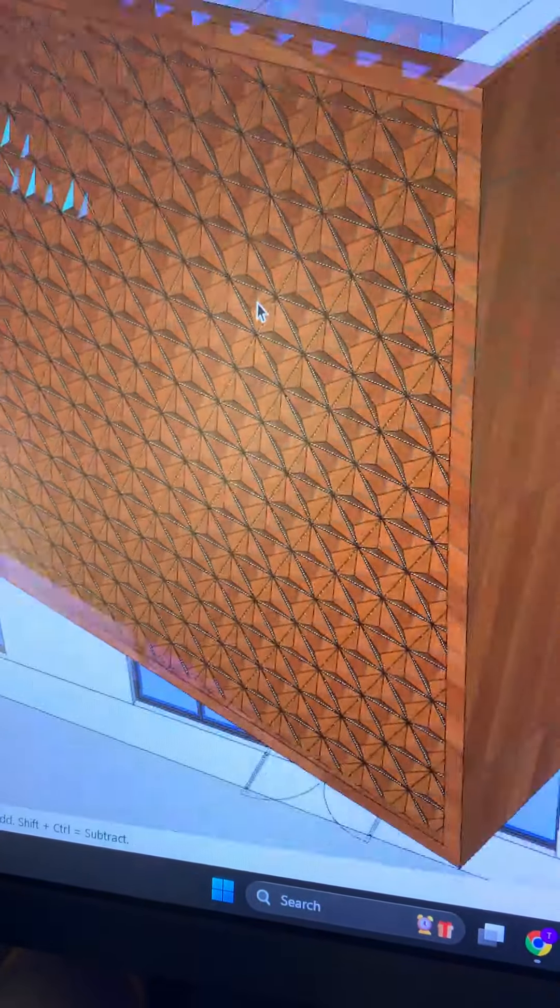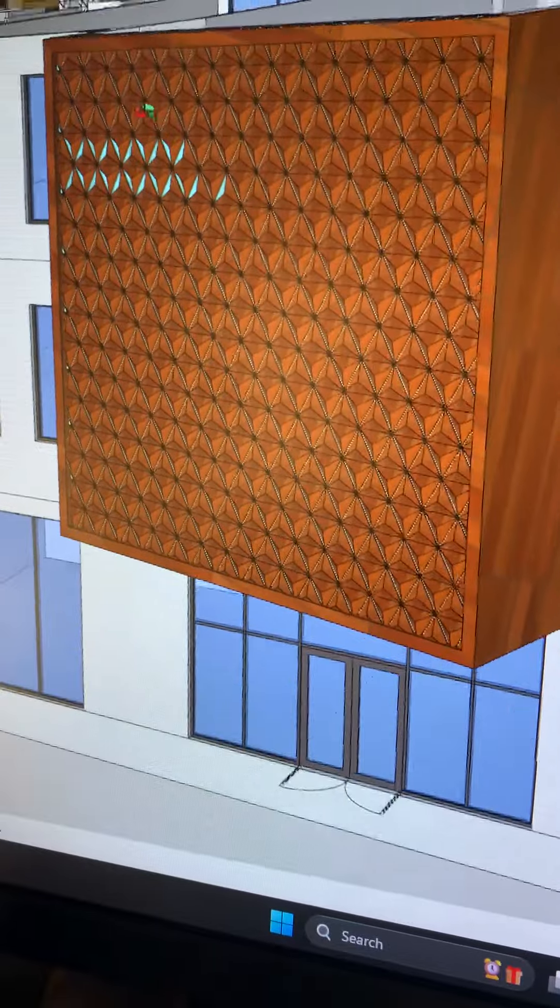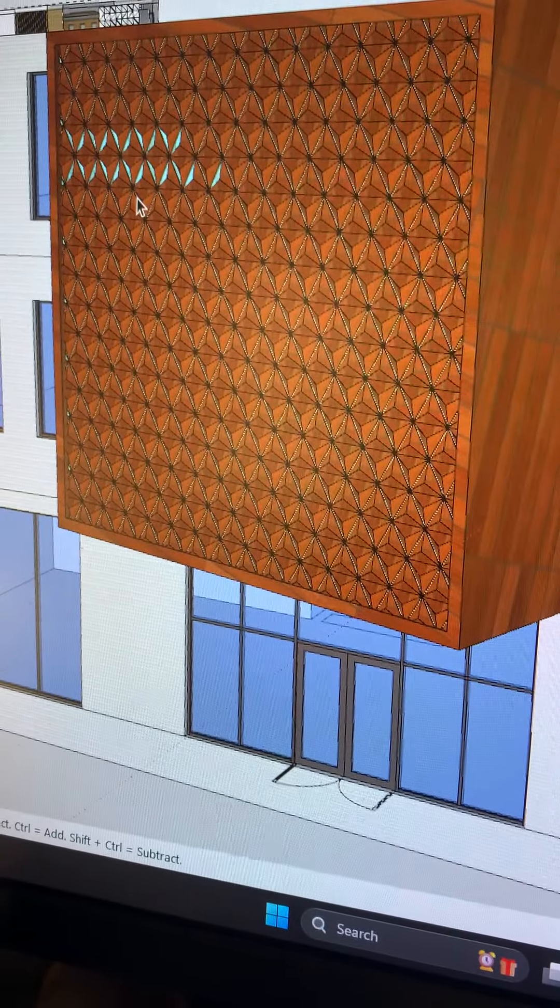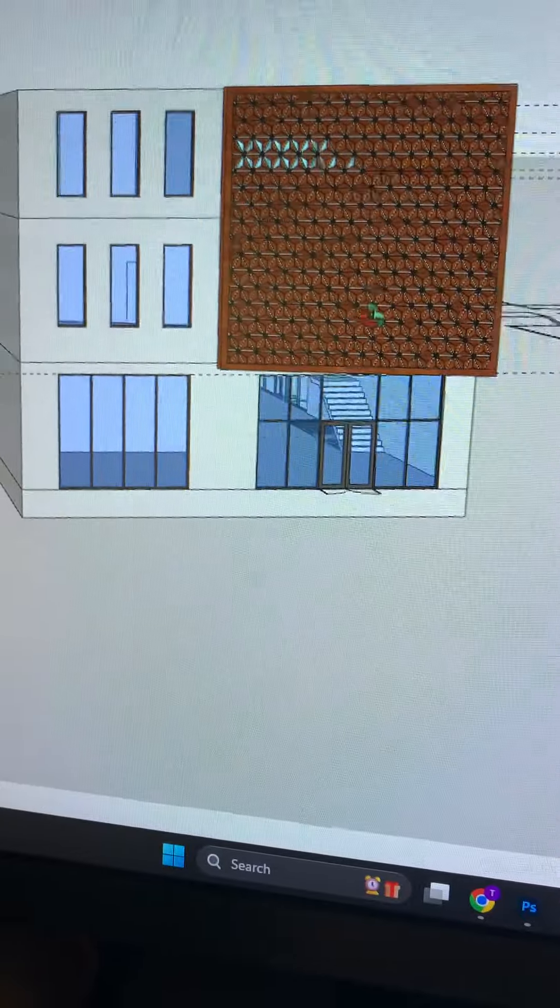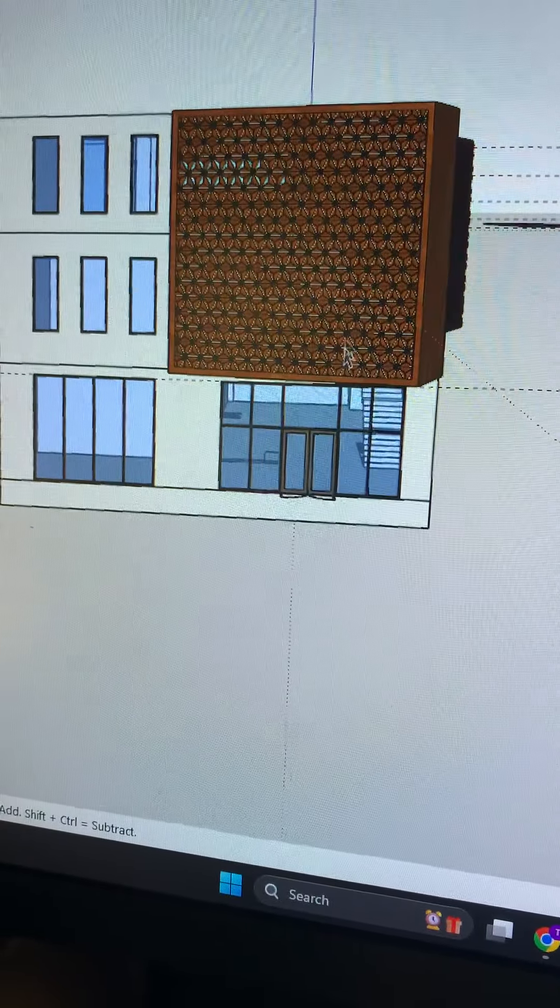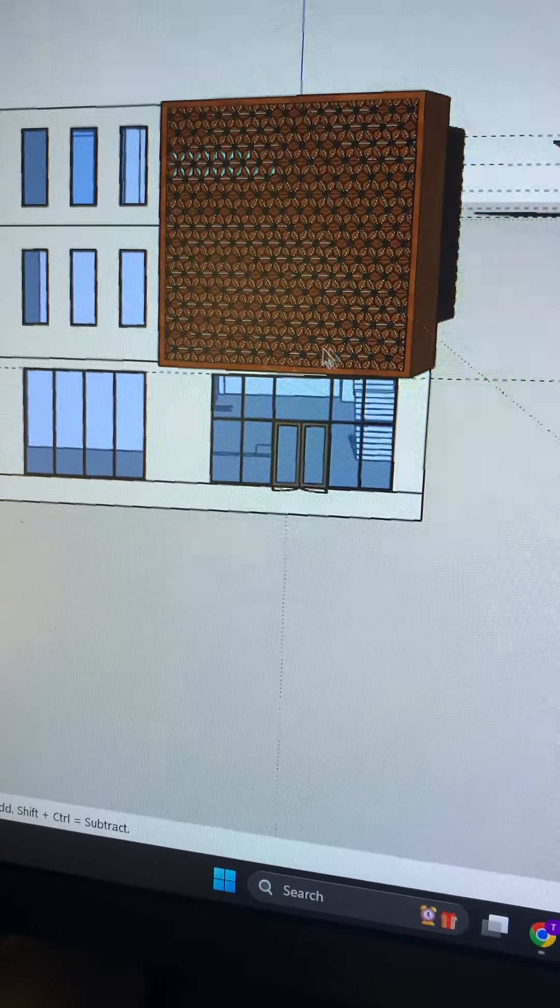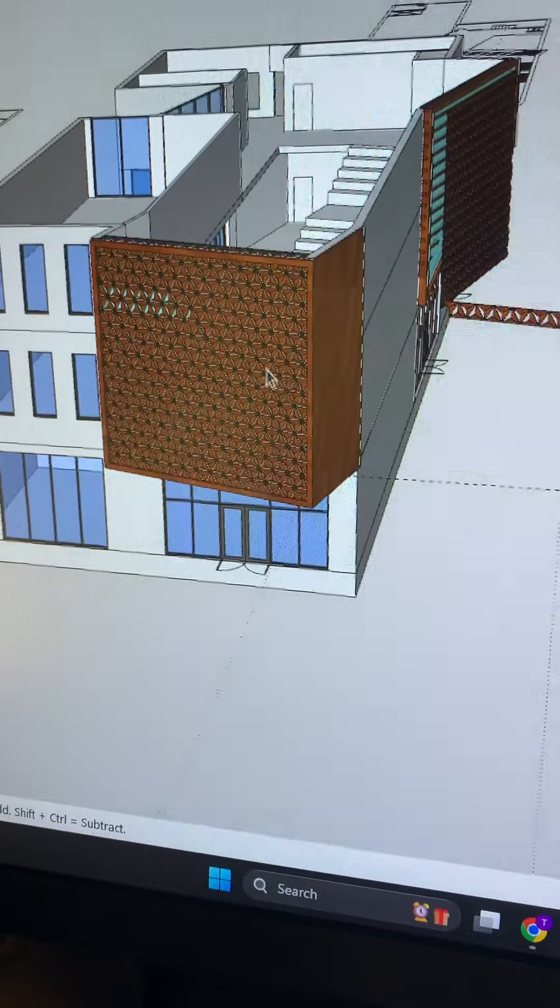And you can selectively remove panels so that effectively this side could have vertical light and this side could have horizontal.